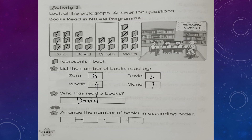Question C: Arrange the number of books in ascending order. Ascending order means from the smaller number to the bigger number. The numbers are 4, 5, 6, and 7. So the ascending order is 4, 5, 6, and 7.